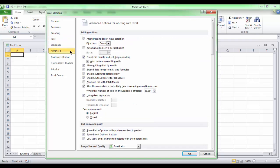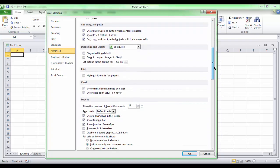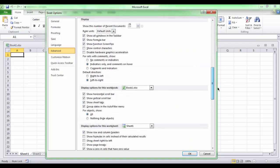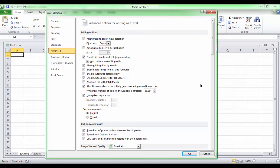The Advanced tab allows you to specify options for editing, copying, pasting, printing, displaying, formulas calculations, and general settings.